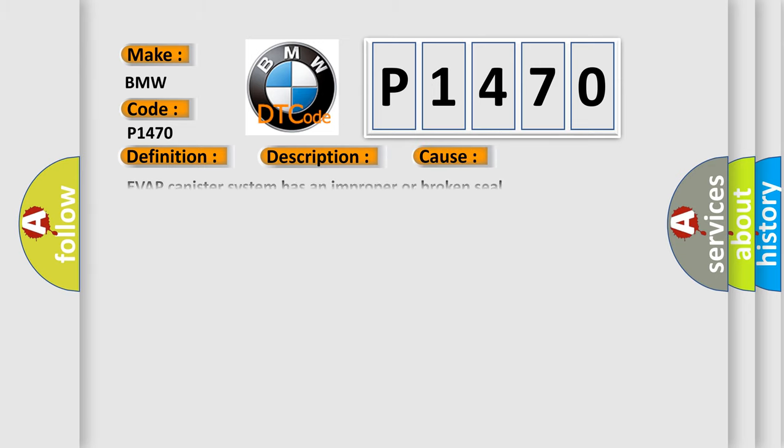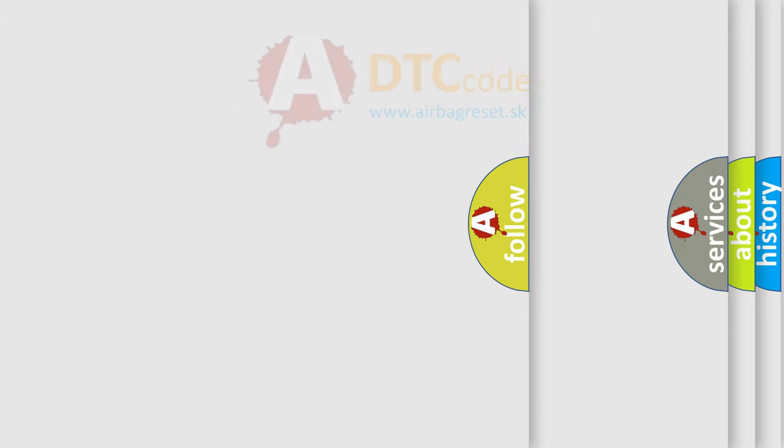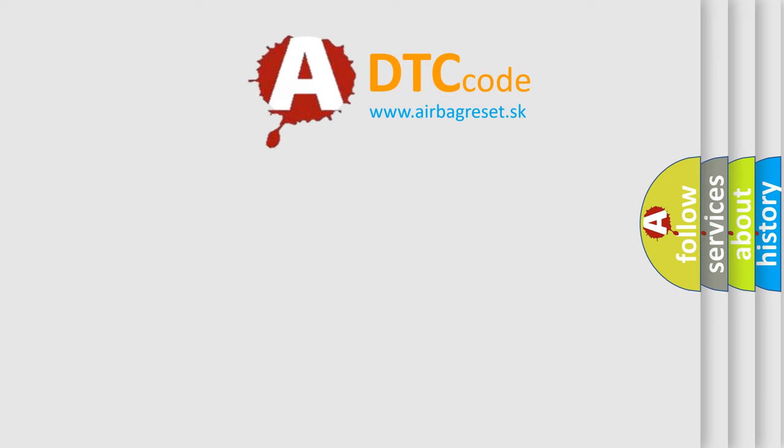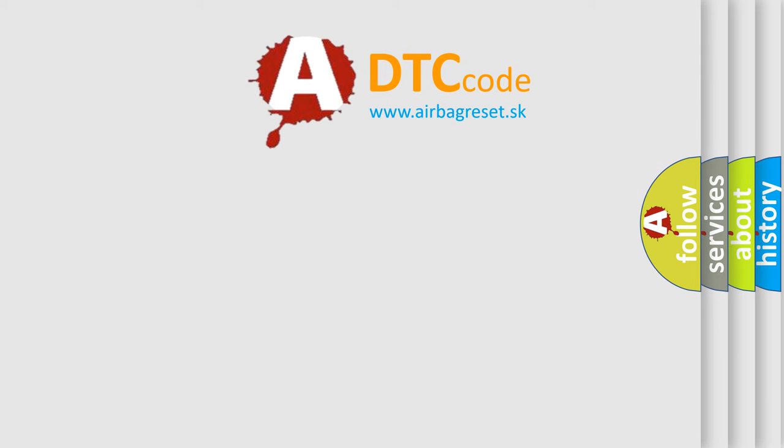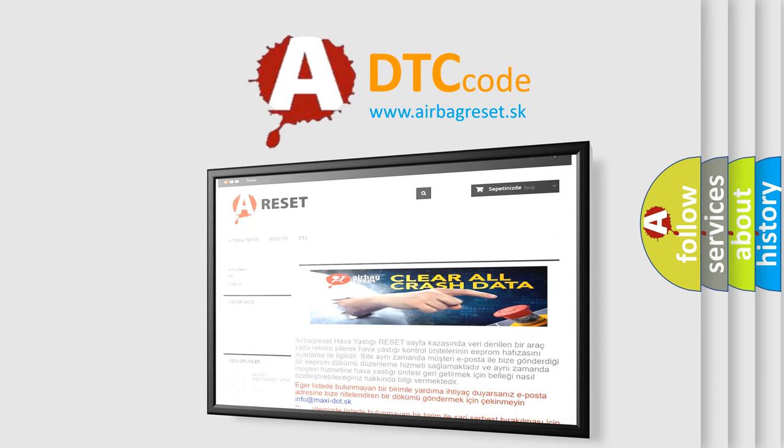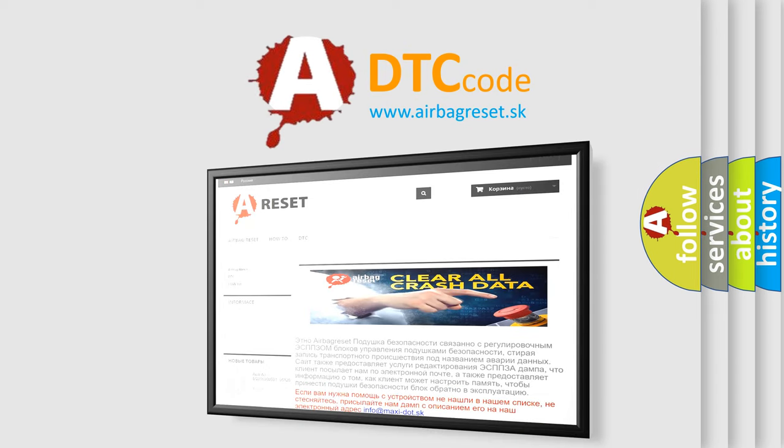This diagnostic error occurs most often in these cases: EVAP canister system has an improper or broken seal, evaporative emission EVAP canister purge regulator valve 1 is faulty, or leak detection pump LDP is faulty.